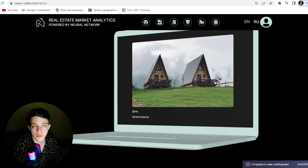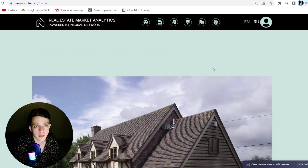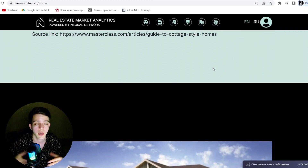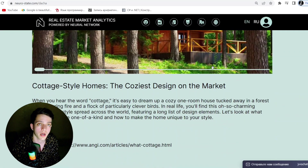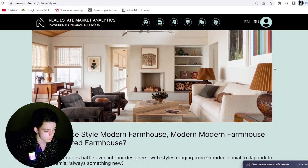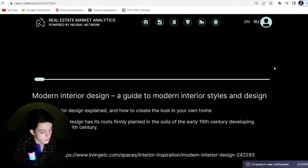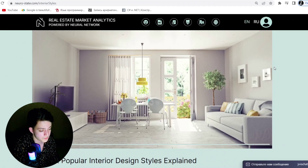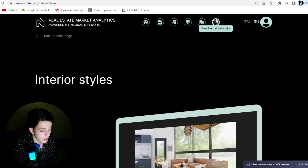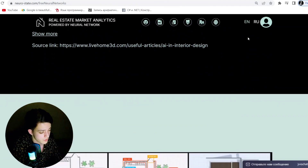NeuroState has unique functionality which allows you to optimize the process of searching and buying real estate, and ensures maximum safety and comfort in transactions. The application generates income through commissions from each transaction, as well as through the sale of services and collected data. NSC coin owners receive dividends from the application's income, distributed according to the number of coins they hold.